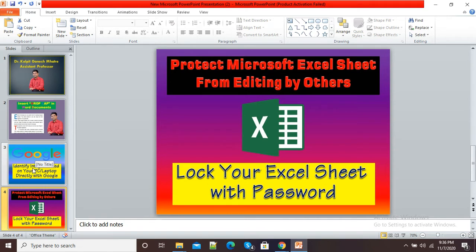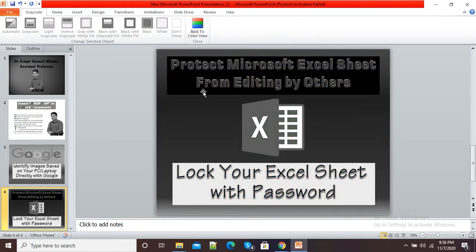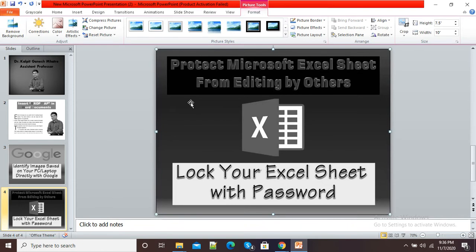Again I am clicking on View, and now I will click on Grayscale. You can see my presentation is now in grayscale. So this is how we can make changes in our PowerPoint presentation.